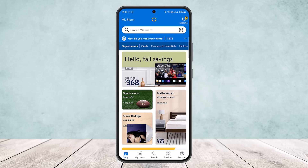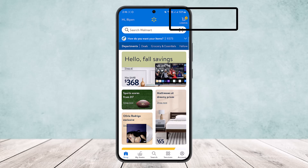First, open up the Walmart application. Once you do so, add the item that you want to buy to your cart. I'll skip that regular step since you should know how to do that. Once you've added it to your cart, open up your cart. You'll find the cart icon on the home page of your Walmart app.